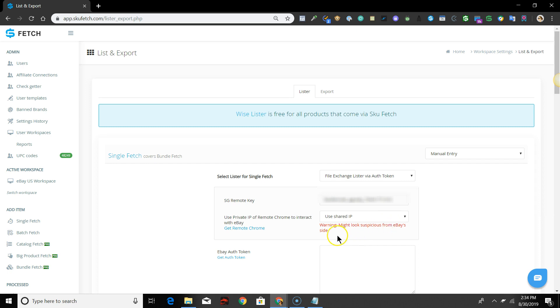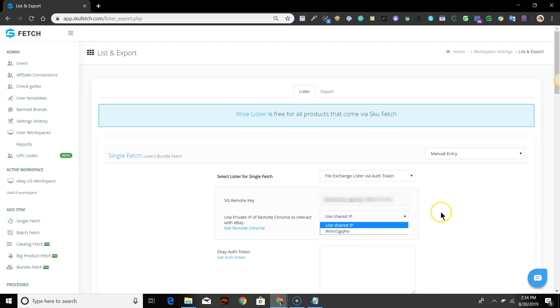If you do have Remote Chrome and have it set up in SKU Grid, then you can select the Remote Chrome username from the drop-down menu.